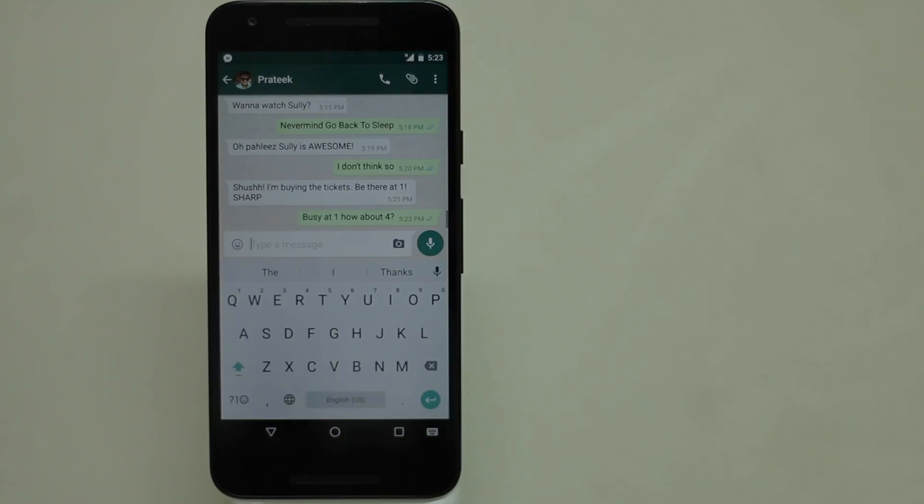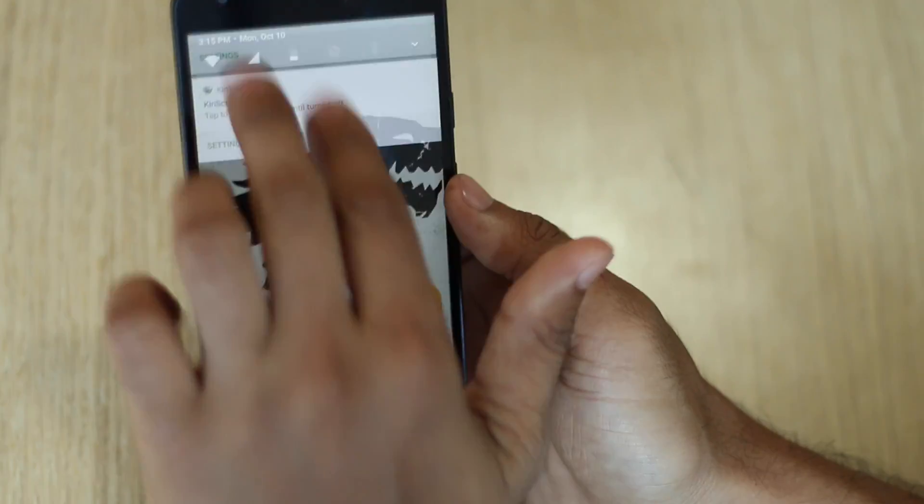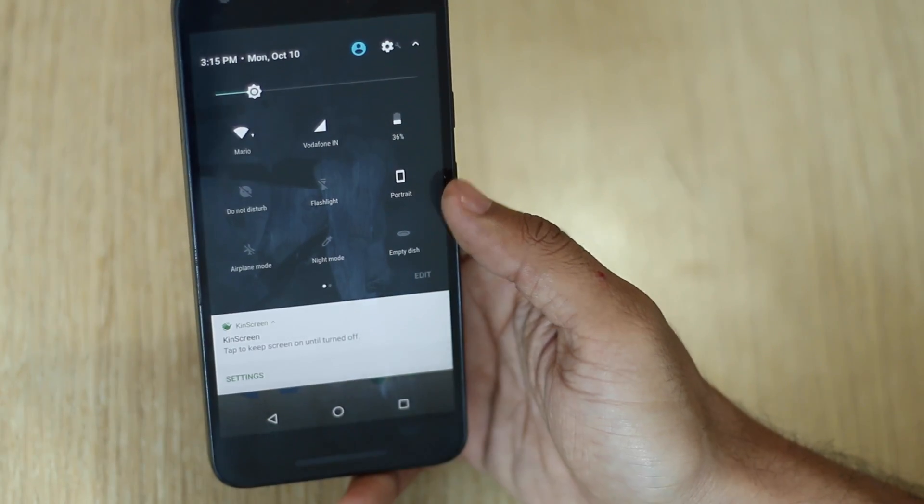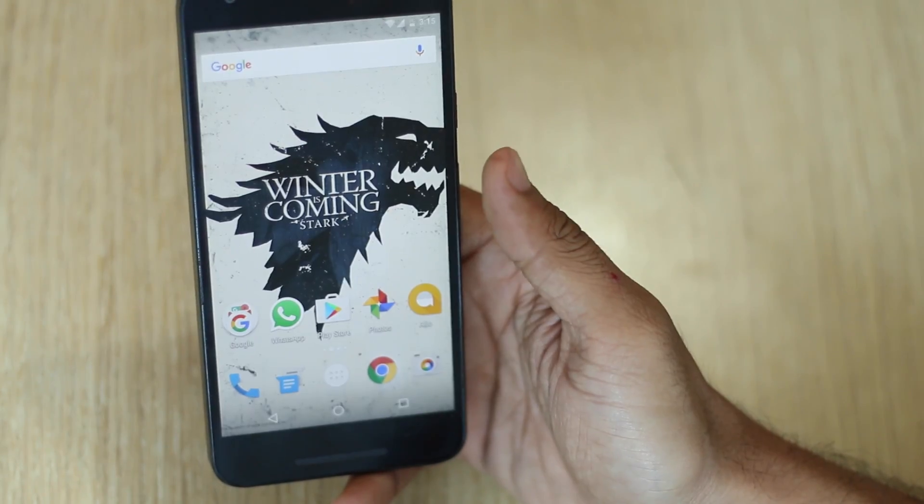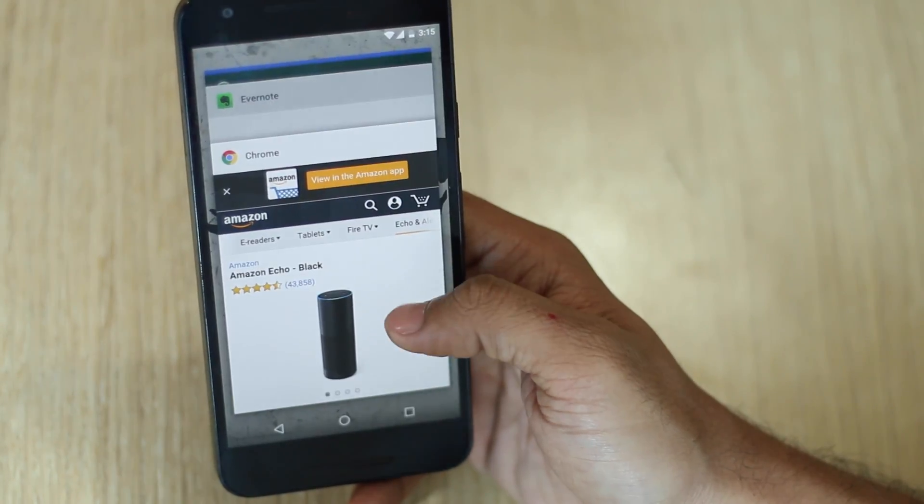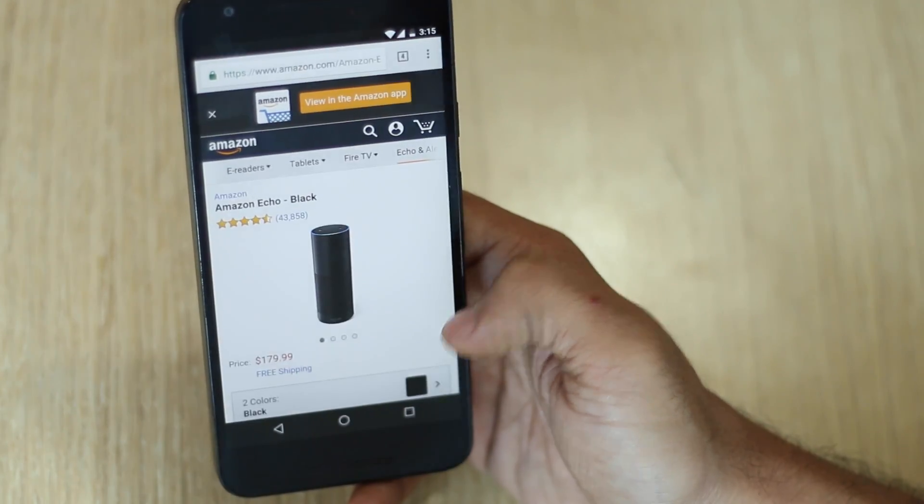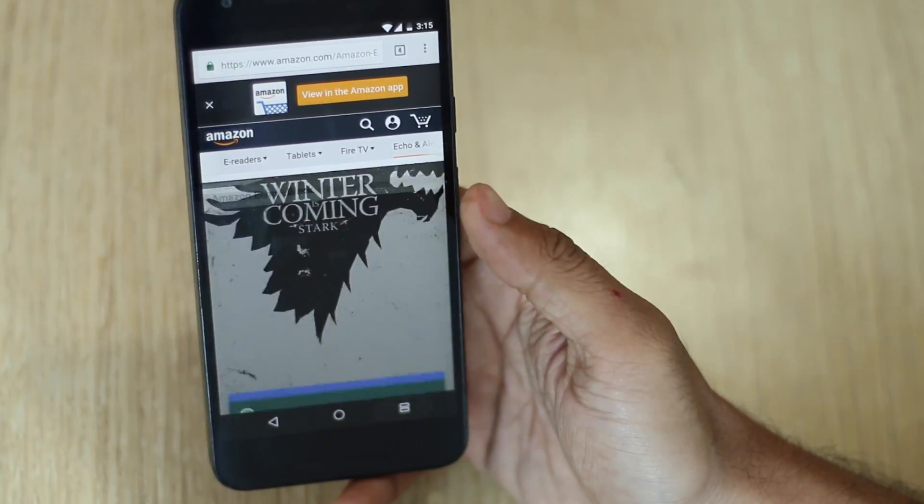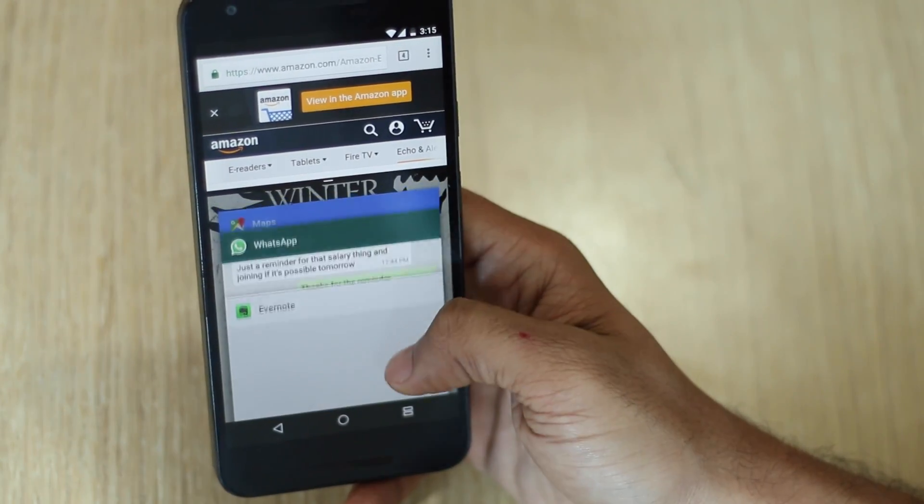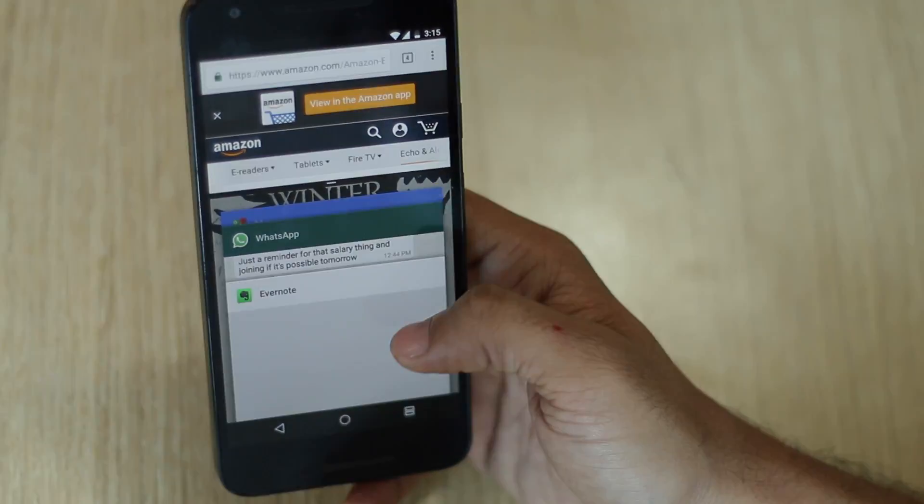So these were the native Android gestures that you could use to speed up your usage or make it more interactive. However, we are not done yet. There's so much more to the gestures.